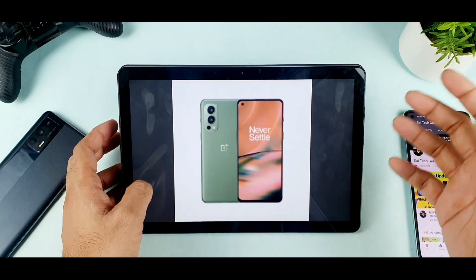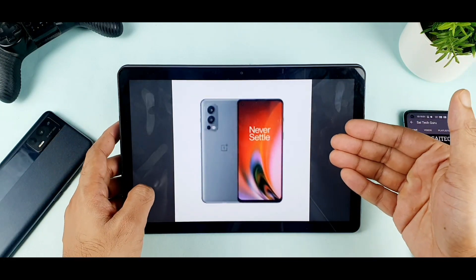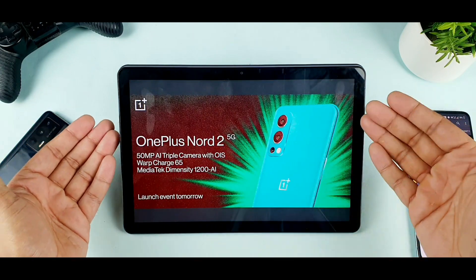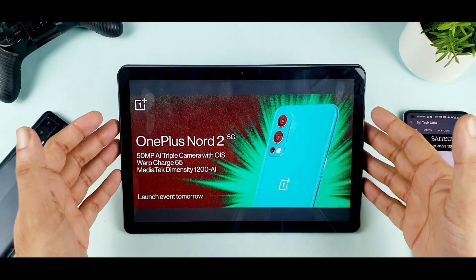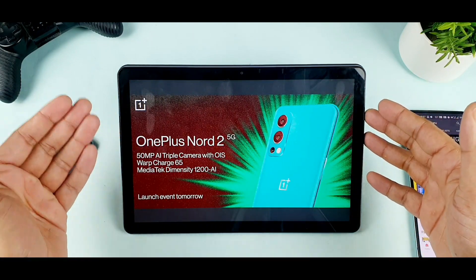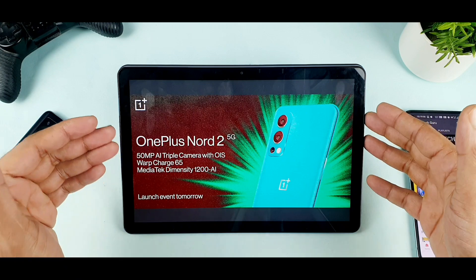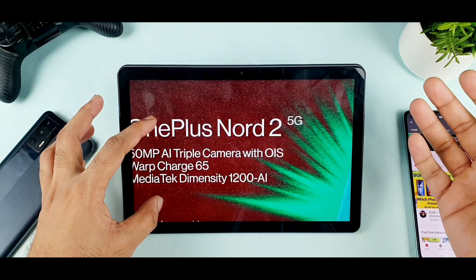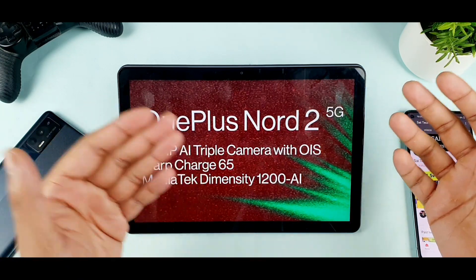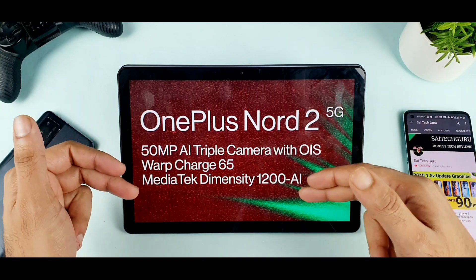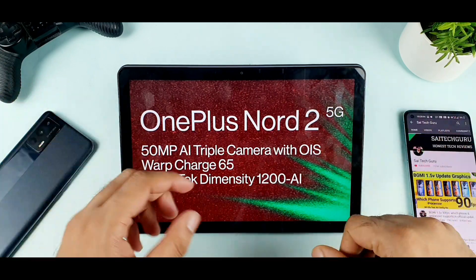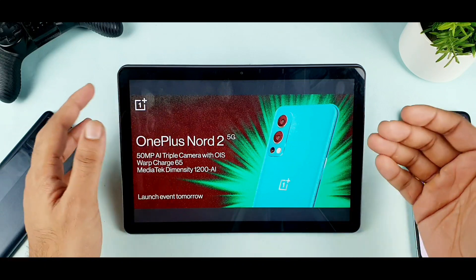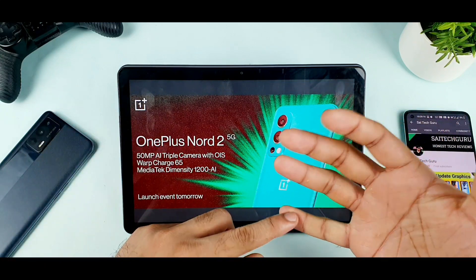I just thought of sharing this information about the color variants. You already know about the specifications — the phone has a 90Hz Fluid AMOLED display, a 50MP camera, a 4350mAh battery with 65W charging, and the Dimensity 1200 AI Pro.